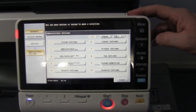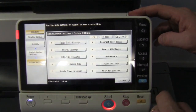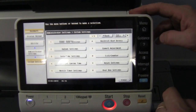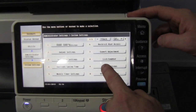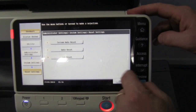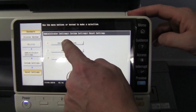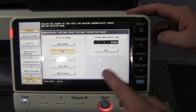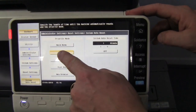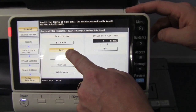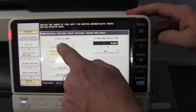Go into number one, System Settings, then number nine, Reset Settings, and then number one, System Auto Reset. You can see there that the default — the priority screen — is set to the copy screen.